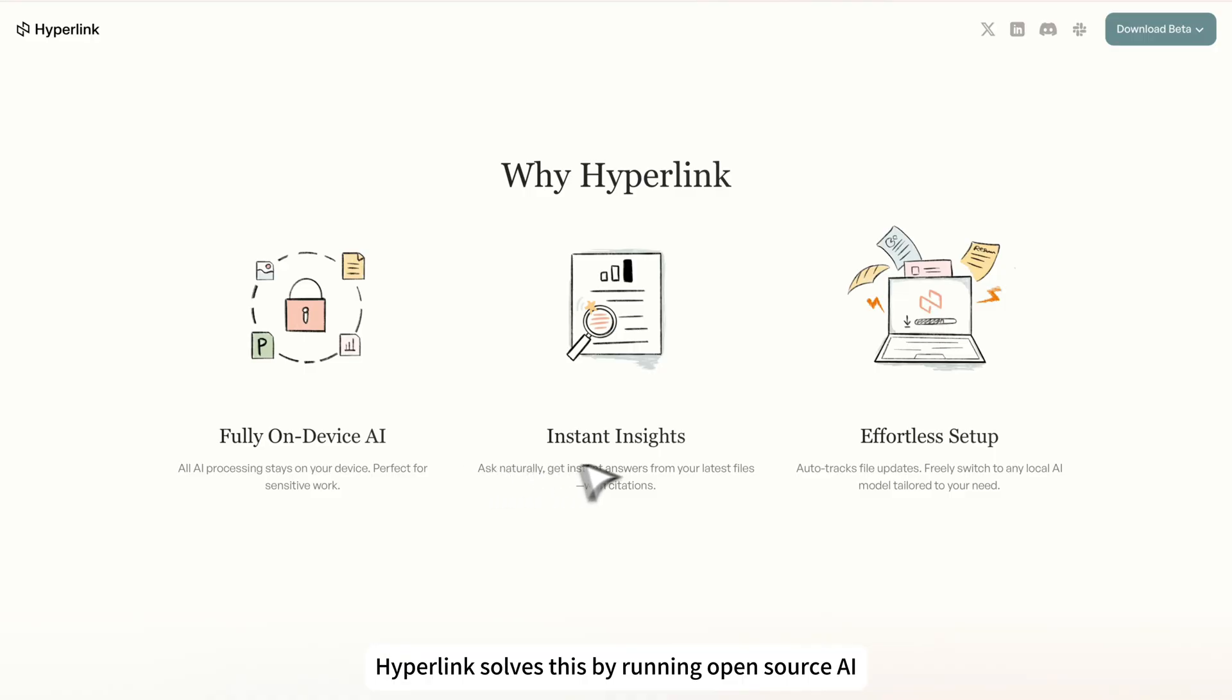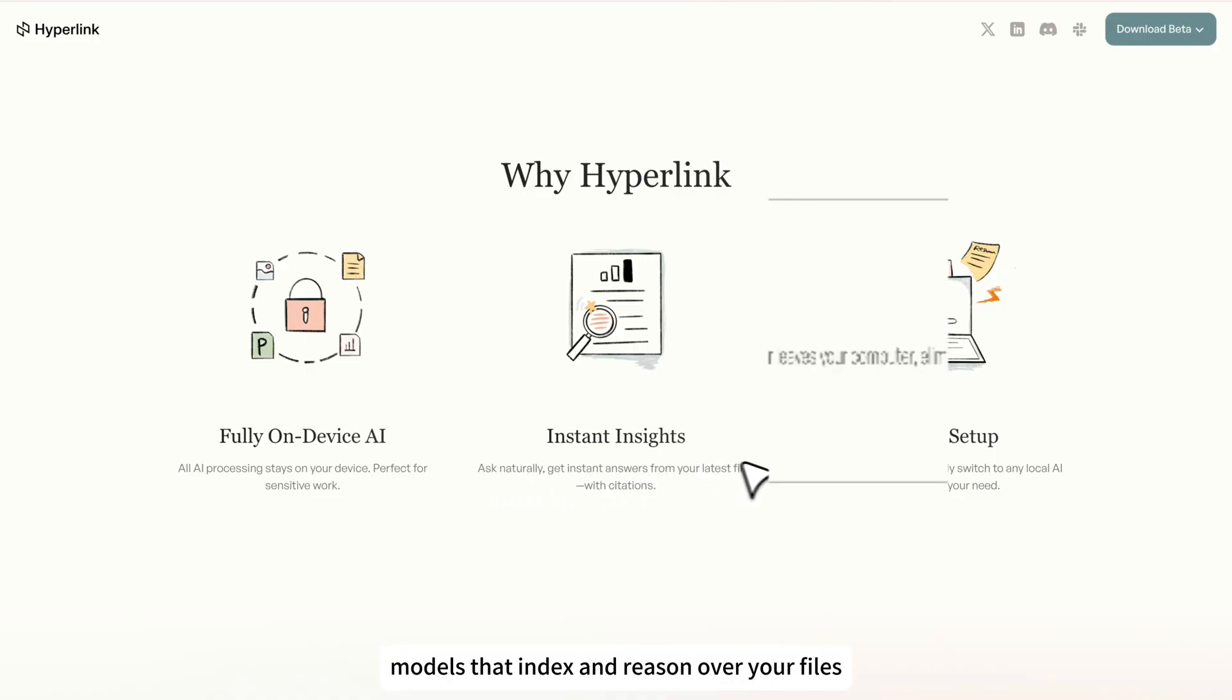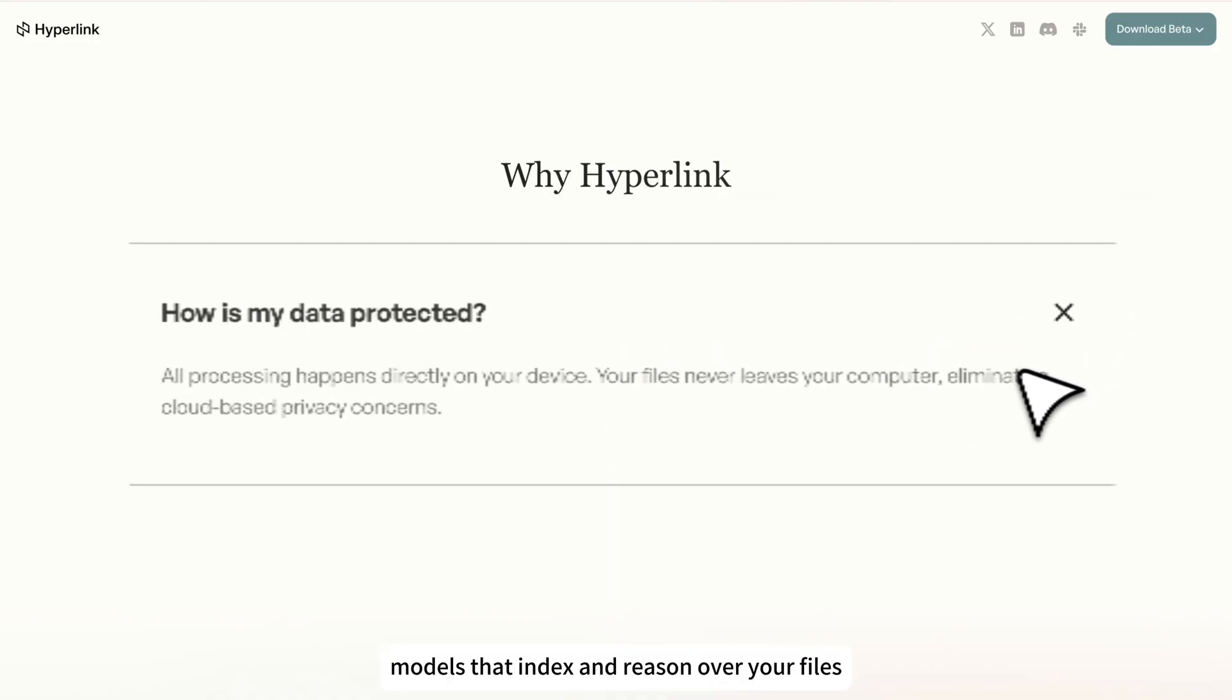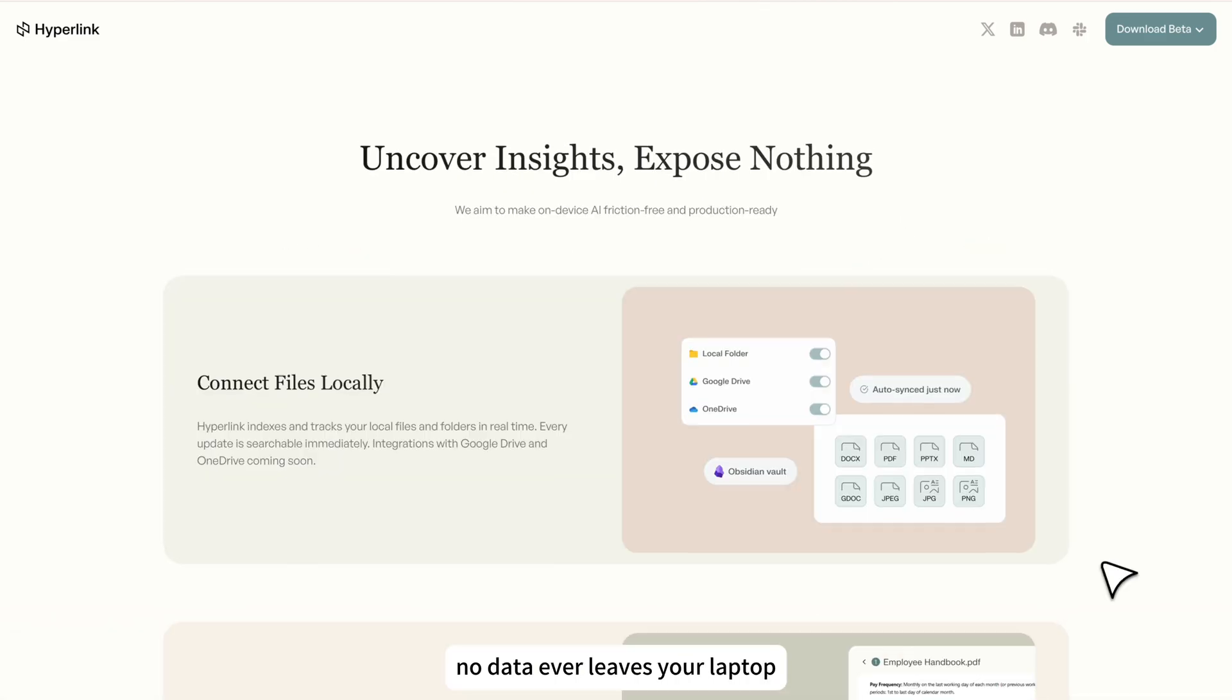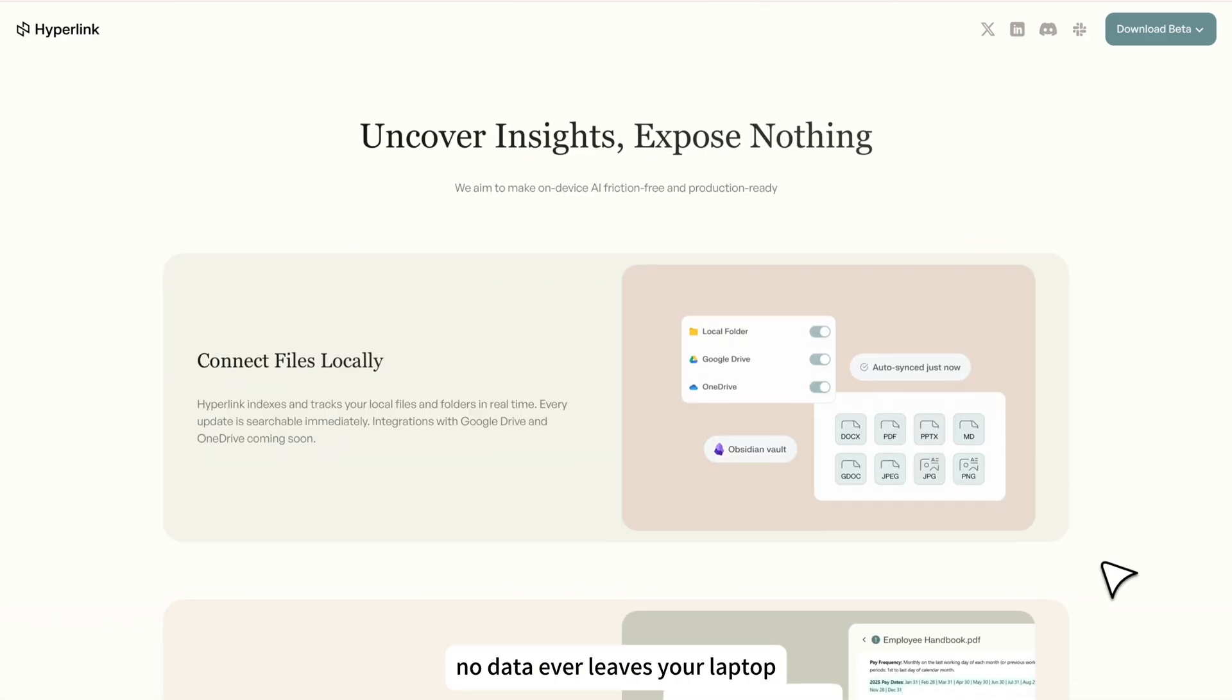Hyperlink solves this by running open source AI models that index and reason over your files directly on your device. No internet, no uploads, no data ever leaves your laptop.